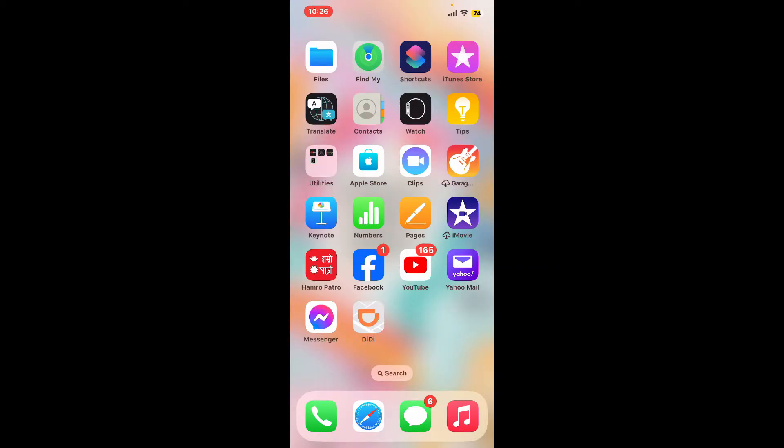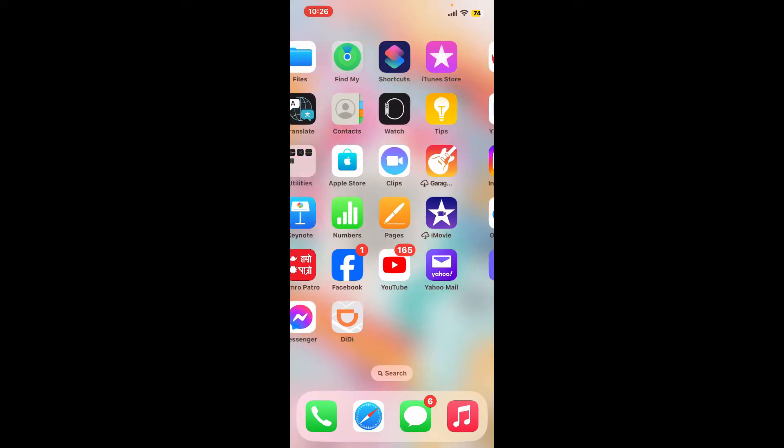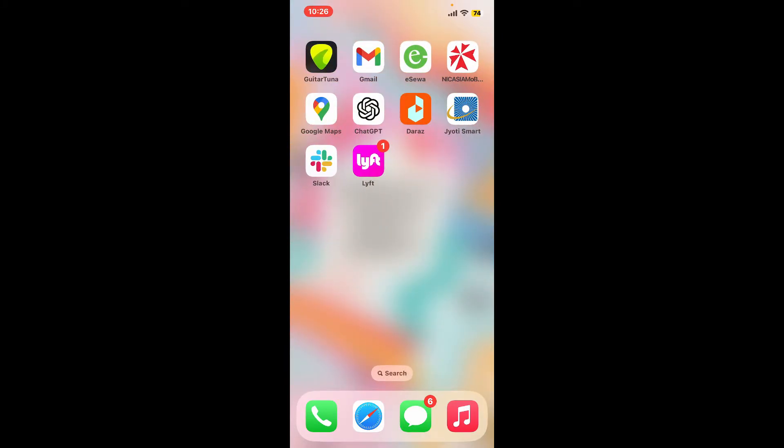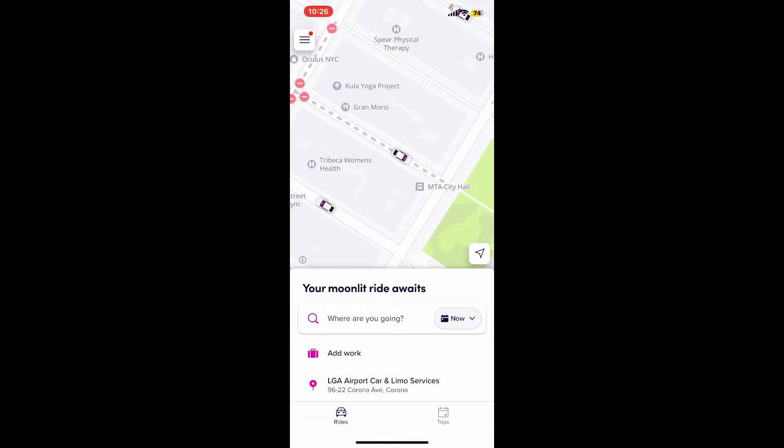So let's go ahead and dive into the video. First of all, launch the Lyft application from your app drawer. Make sure that you're logged into your account as well. Once you are, tap on the menu button at the top left corner.